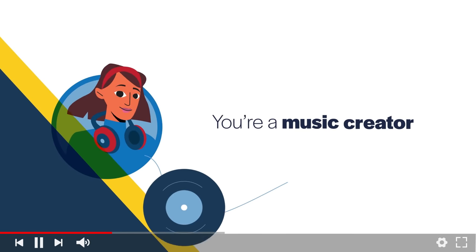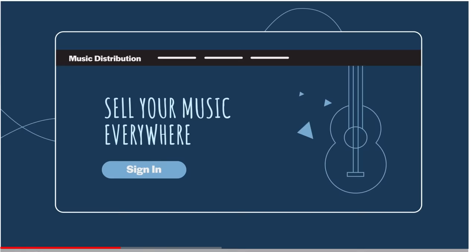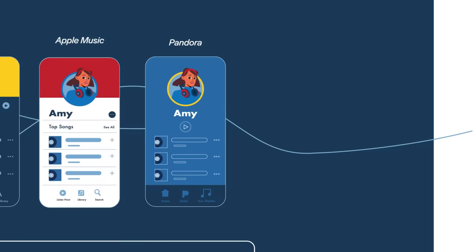You're a music creator and want to start making money off your music. So you sign up for a music distribution service that uploads your songs to the top platforms. But you might not know that with every stream, you earn separate royalties as an artist and a songwriter.